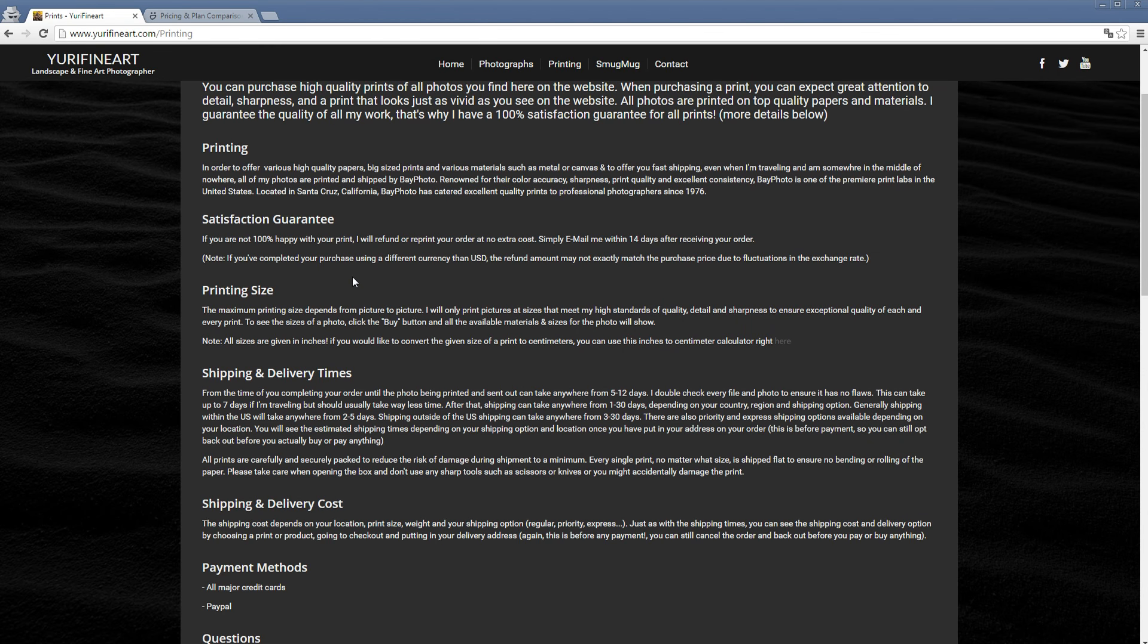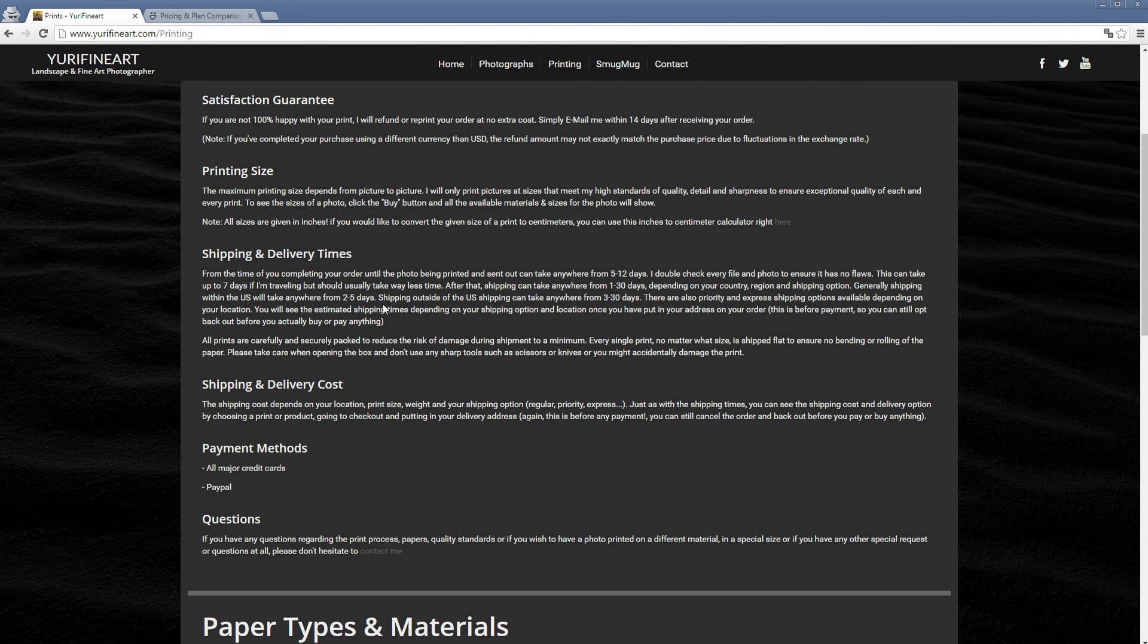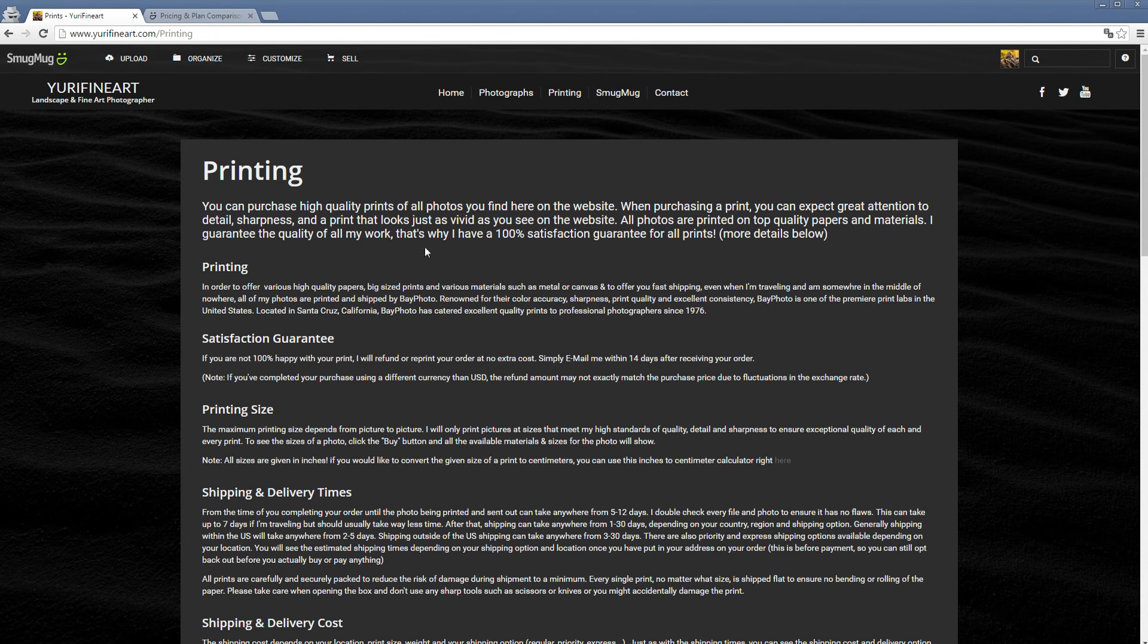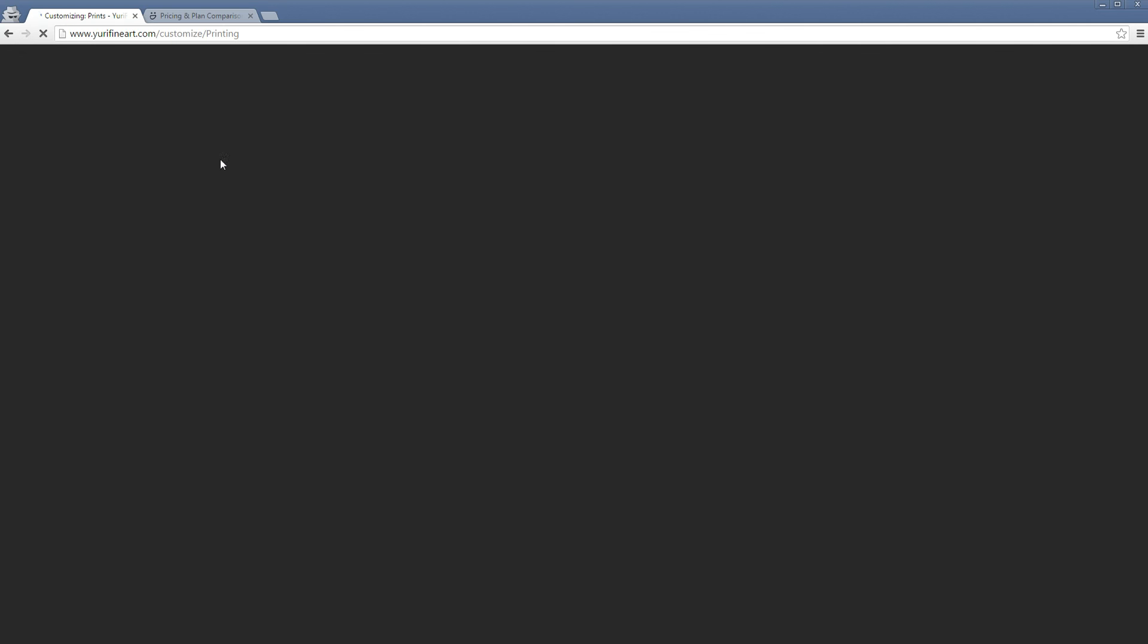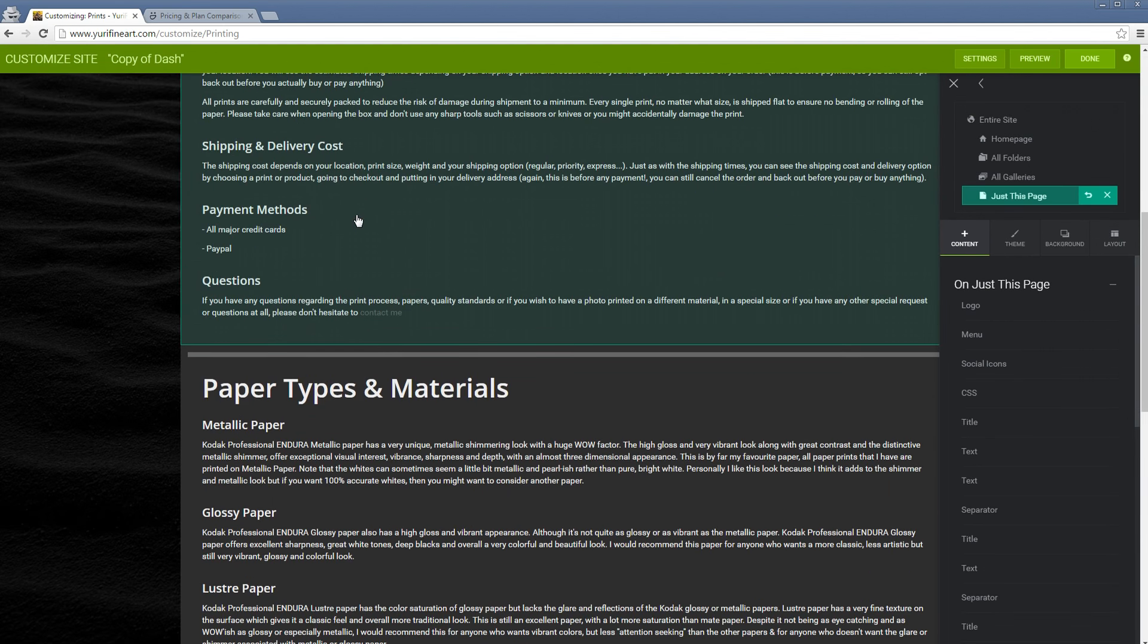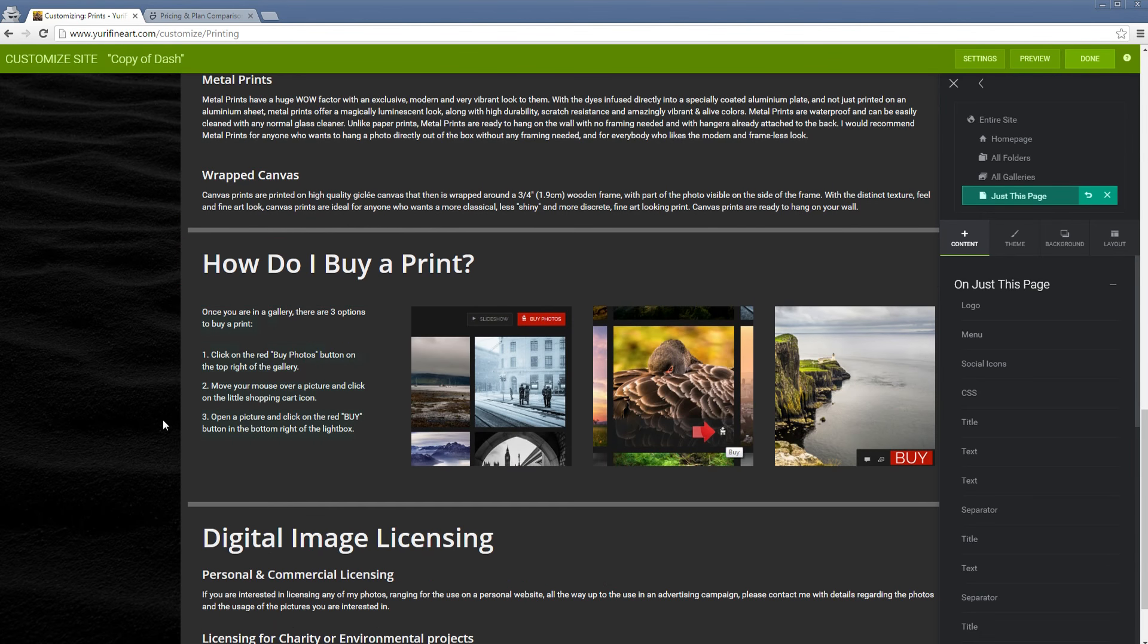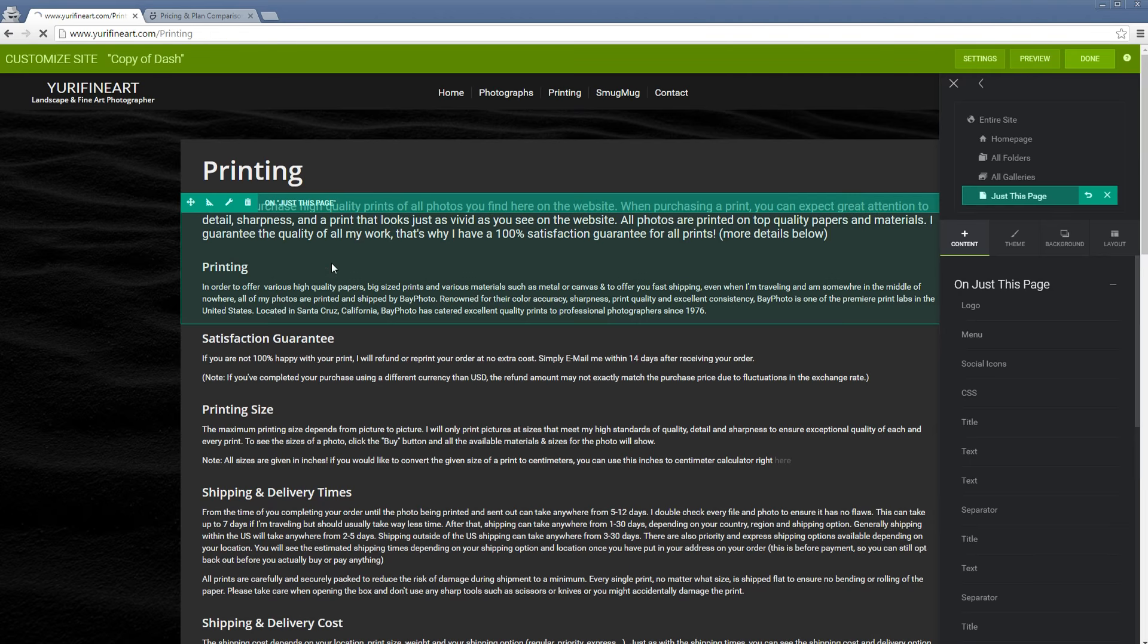That way the shipping cost stays down and also the shipping times are really fast. Here's my printing page. If you would want to Customize anything here, it's also very easy. Once again, I can just change something if I want to in just a few seconds.